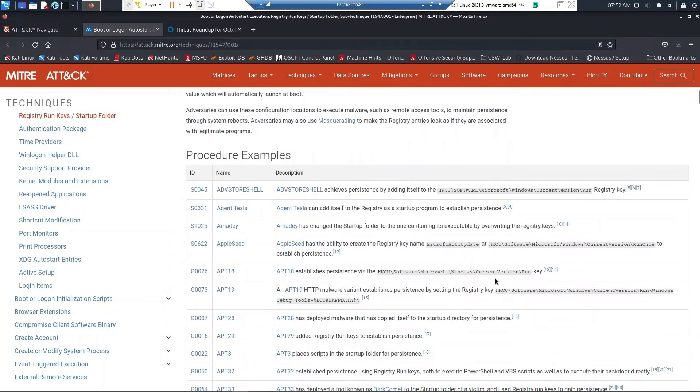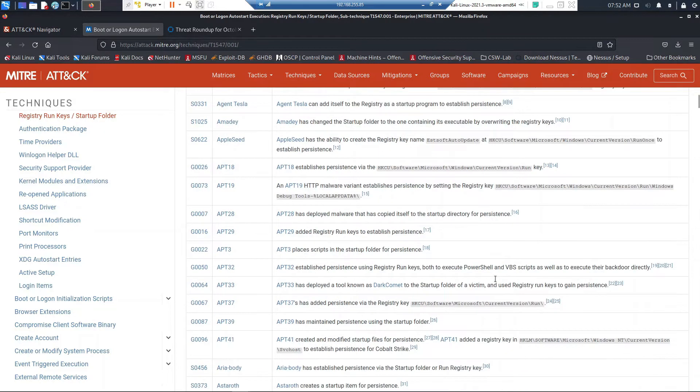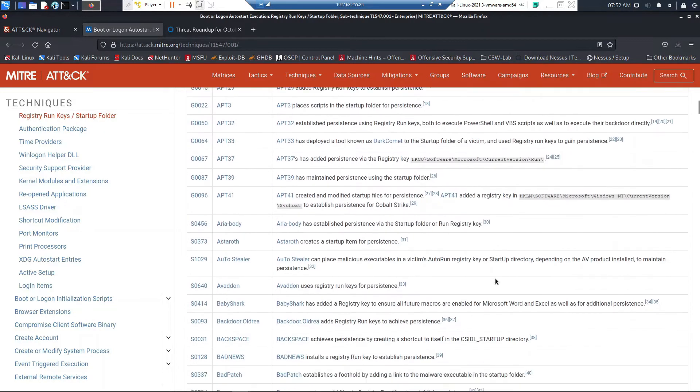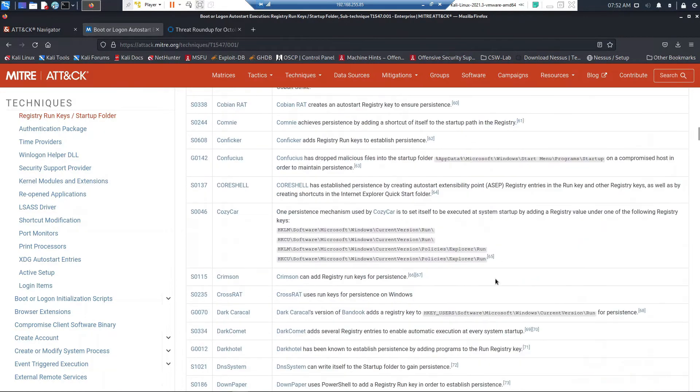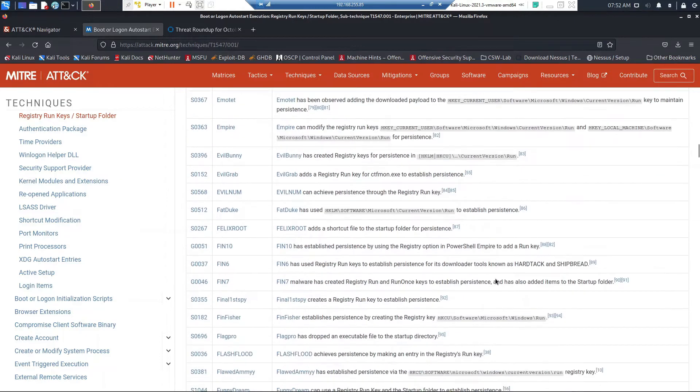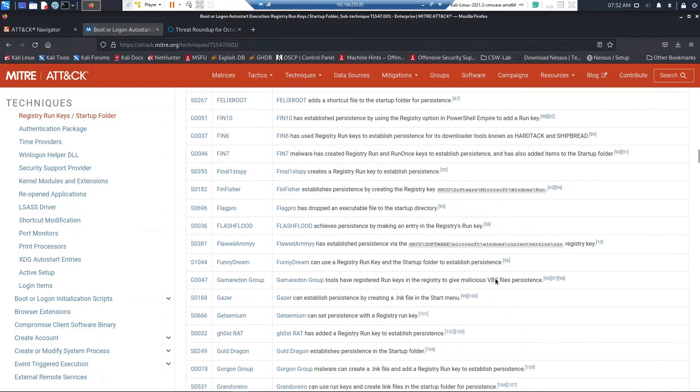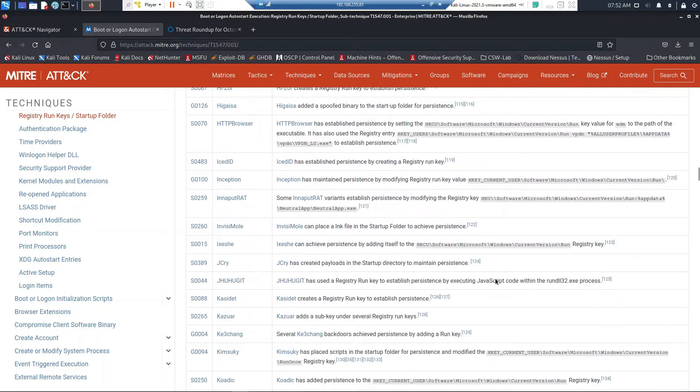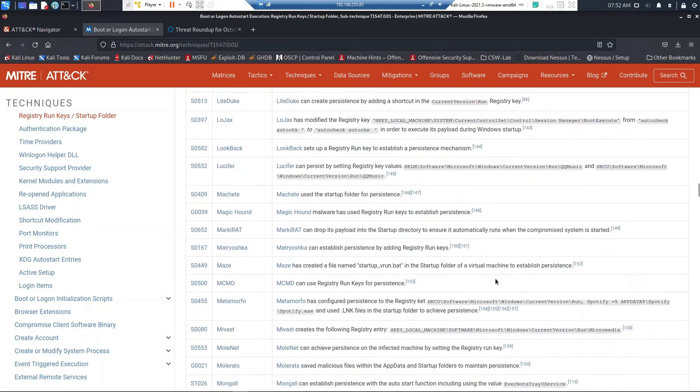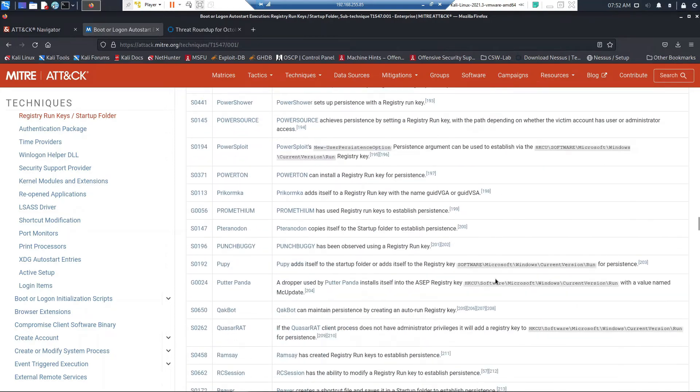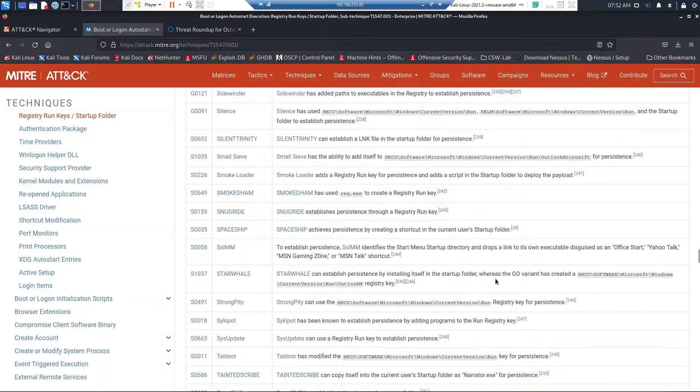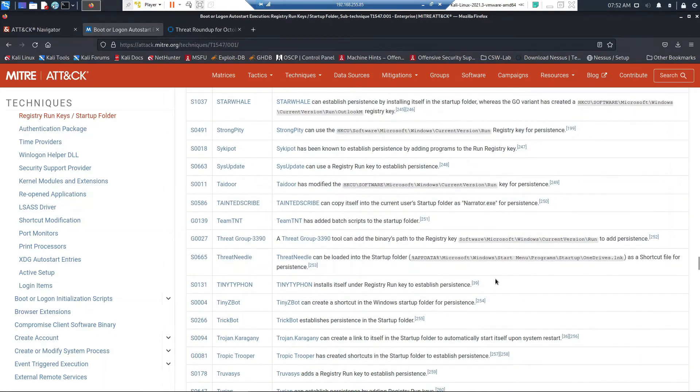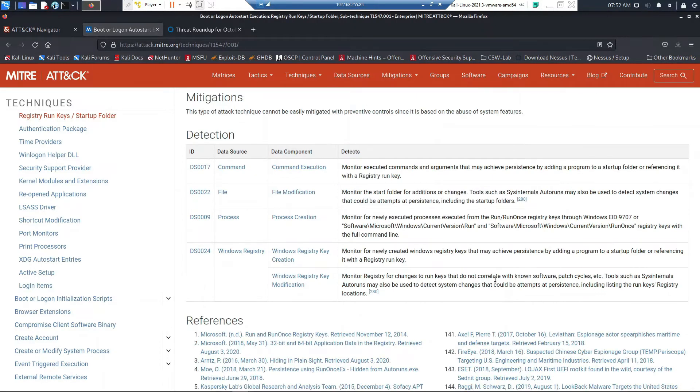Again, the more we know, the better that we can either prevent the adversary from being successful or have the ability to detect if something might be compromised within the environment, and obviously look at mitigating controls elsewhere in the environment. Again, the more we know, the better that we can detect a threat.